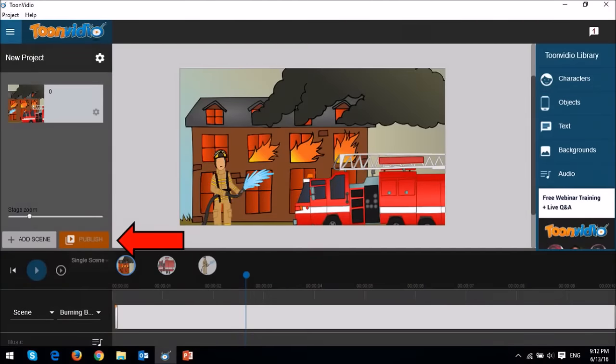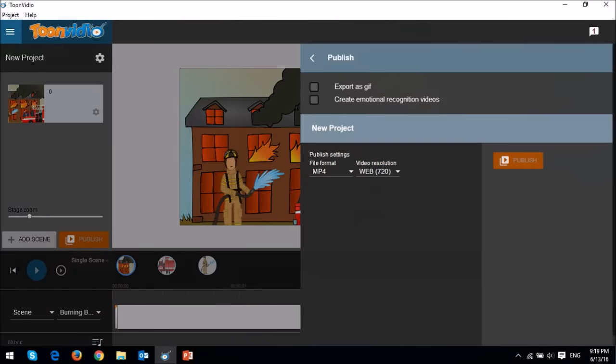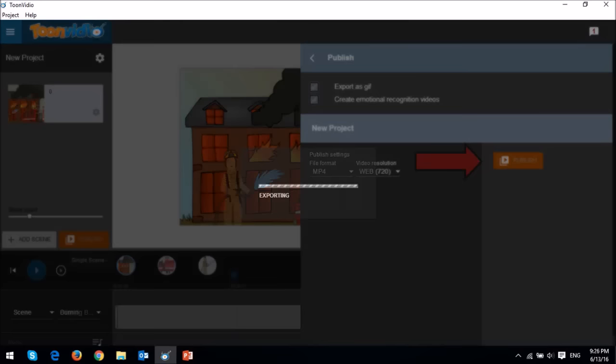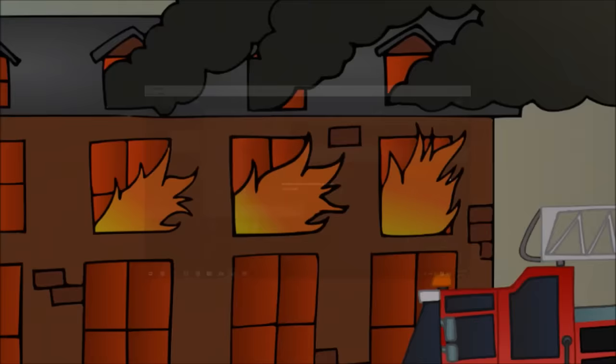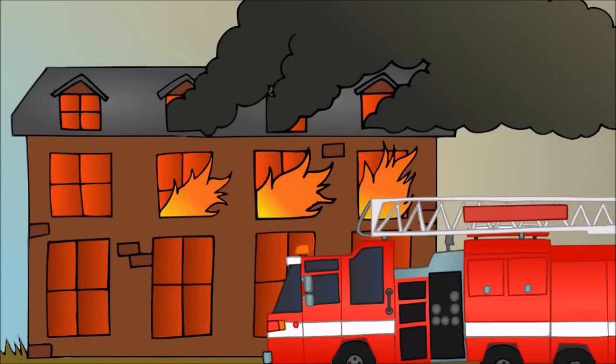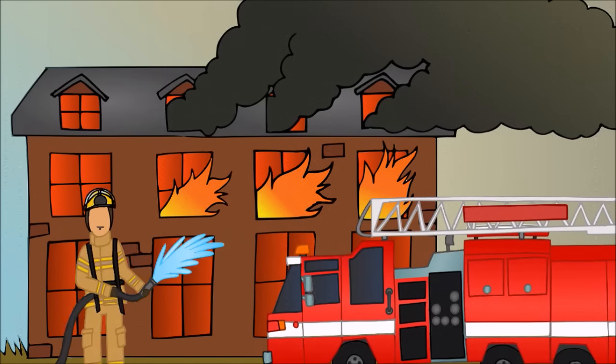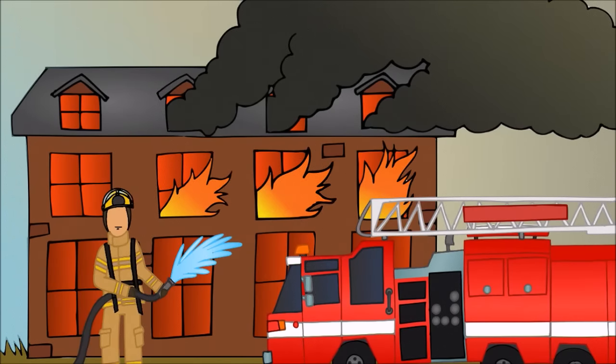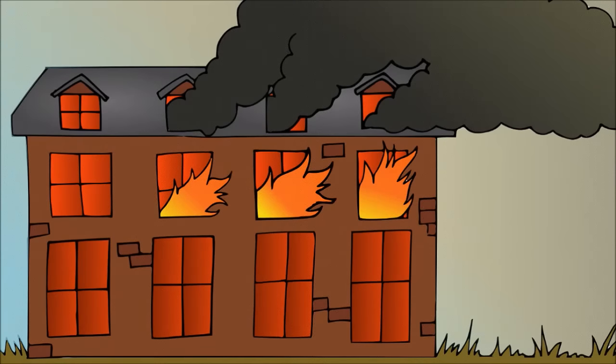You can export it as a GIF image, create an ER video, or an MP4 format, and then click publish. It will start the exporting process, and like I showed you earlier, this is the output. This, of course, is just one scene, but I hope you get the point.